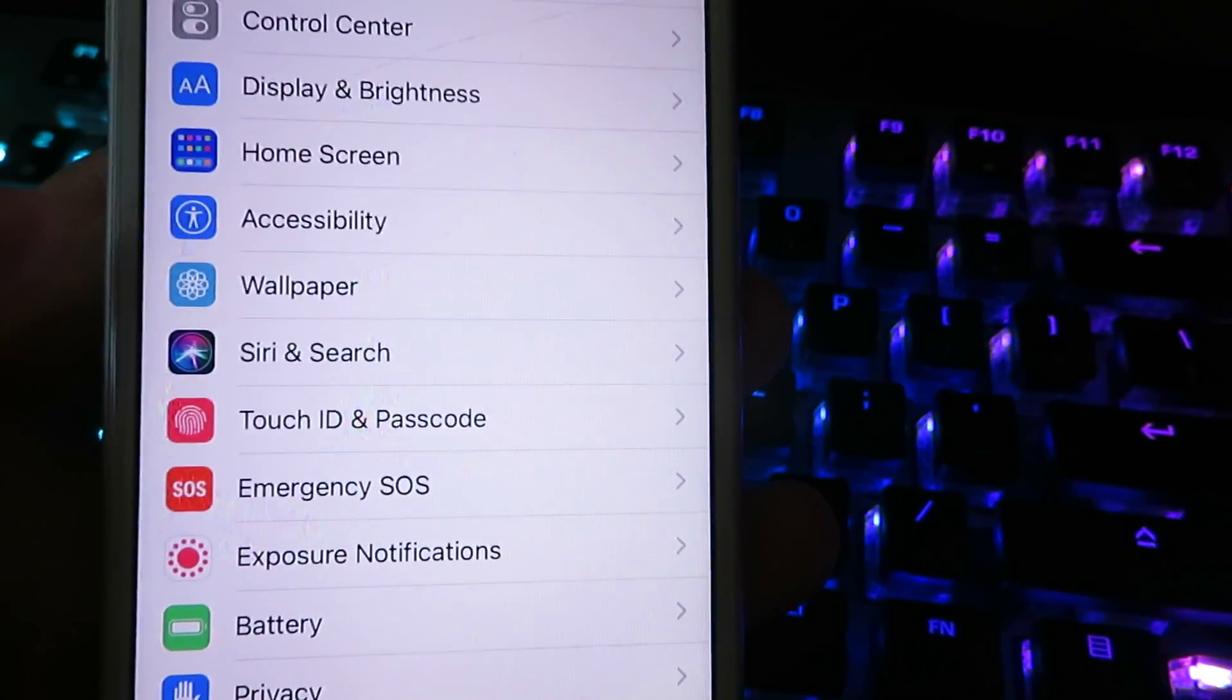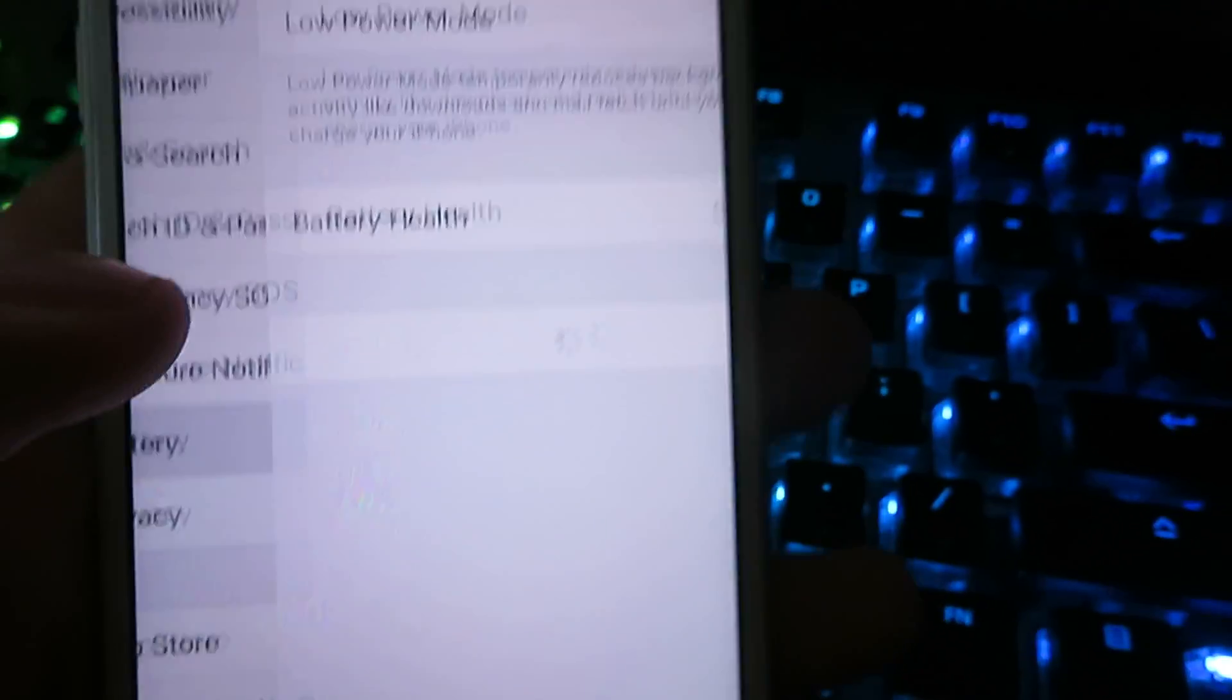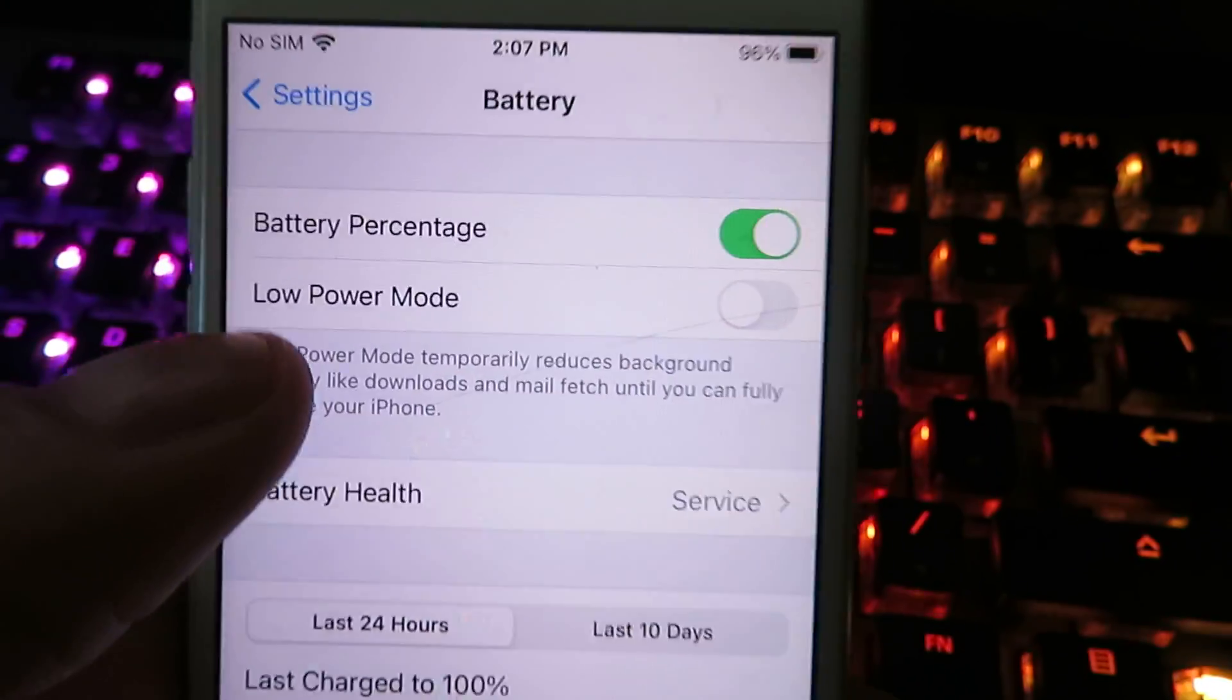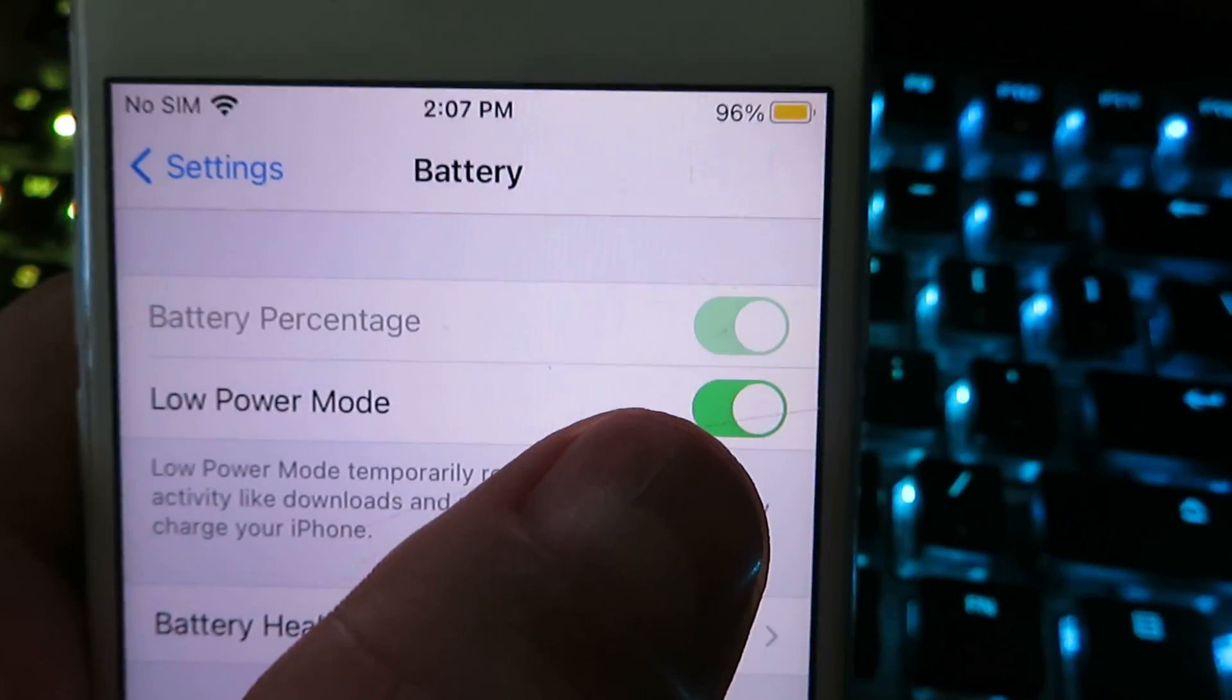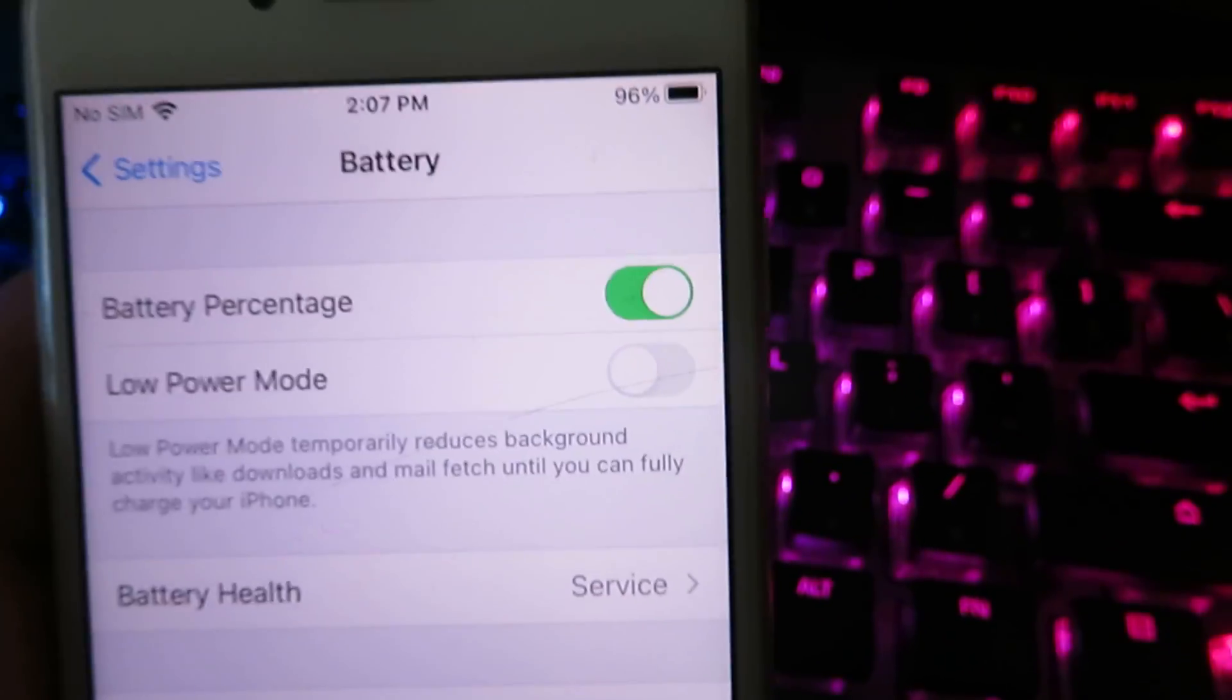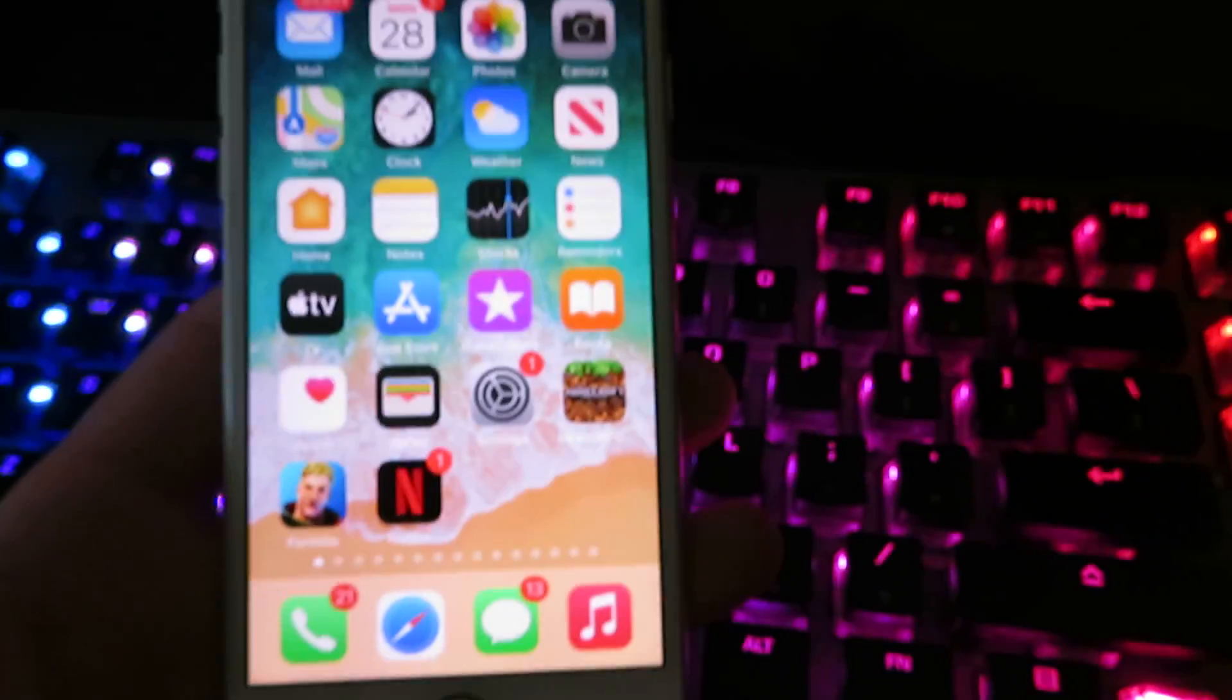There's one more thing we're gonna need to change. We're gonna go ahead and hit Battery right here. And then you're gonna see low power mode. You want to make sure your low power mode is set to disabled, at least for the installation, and then you can turn that back on later.